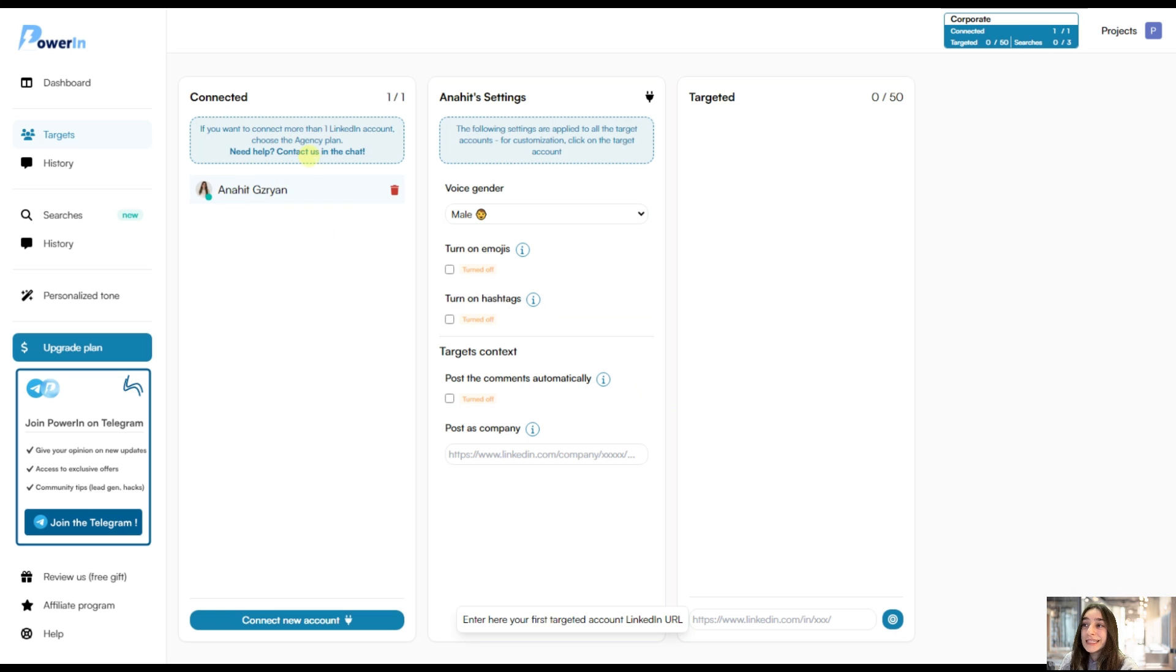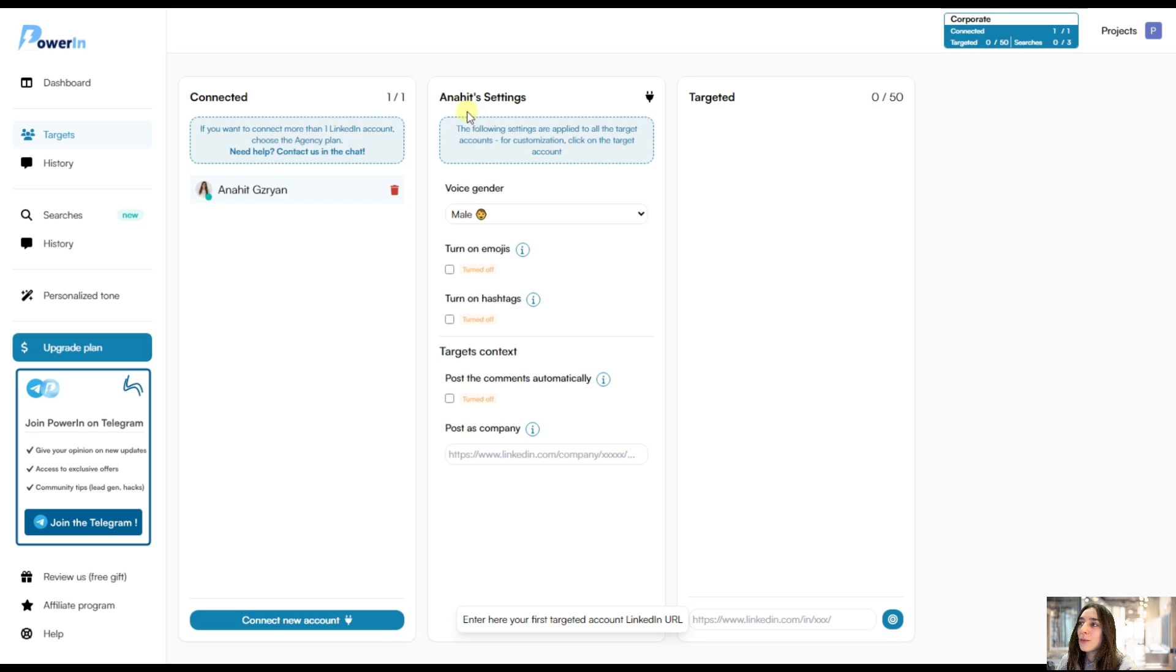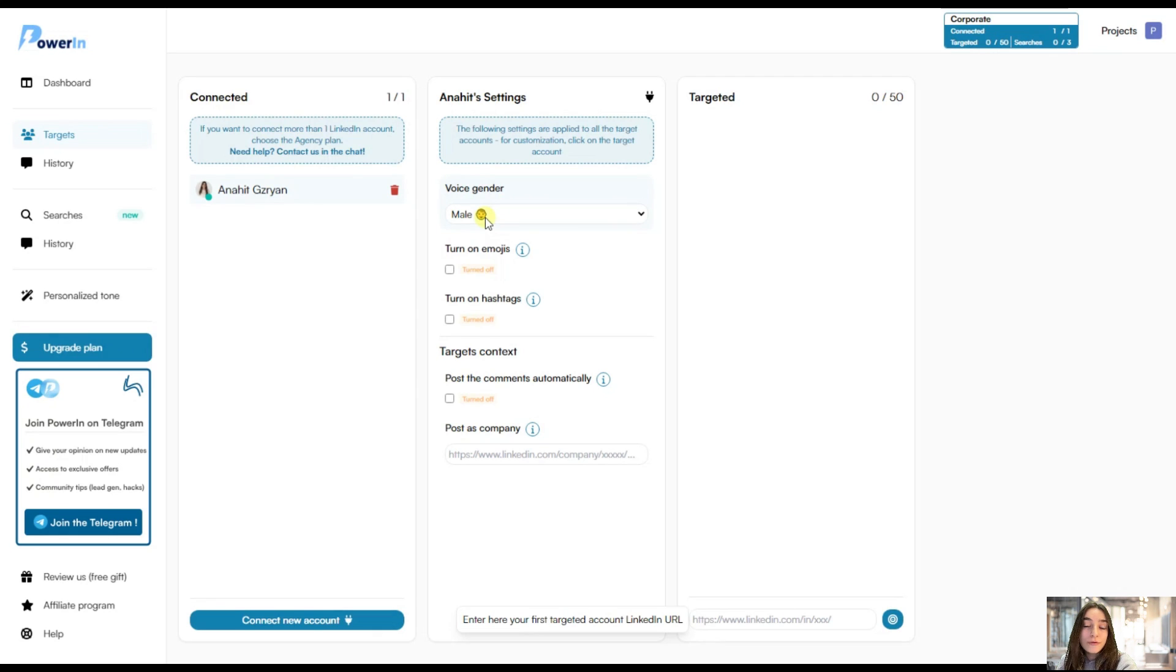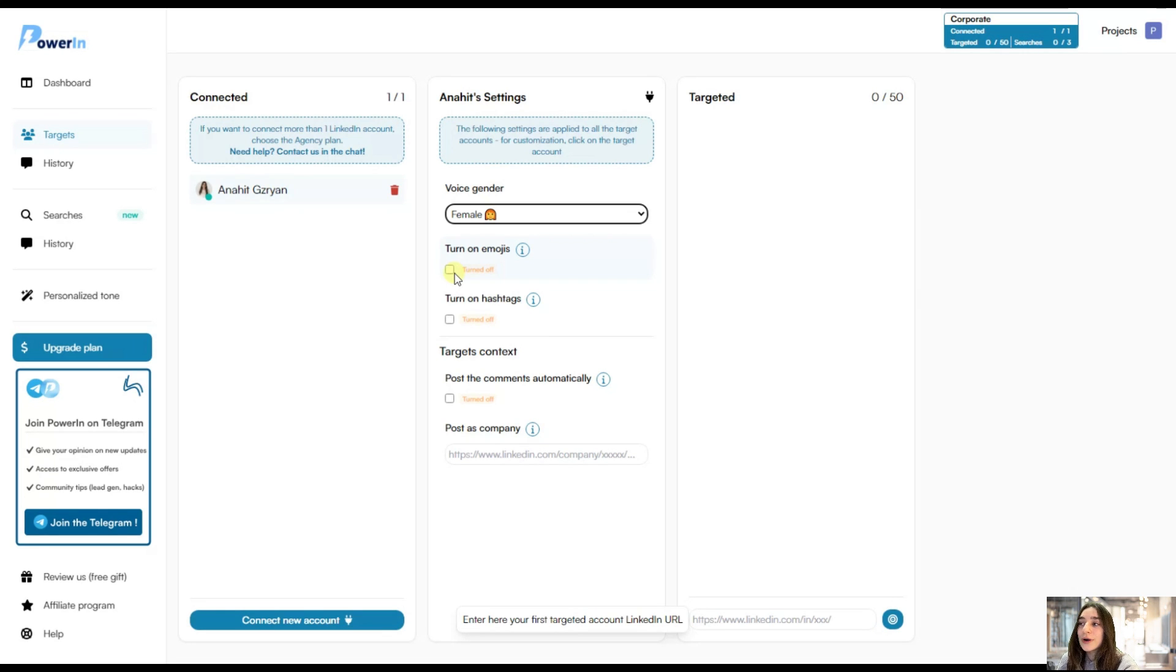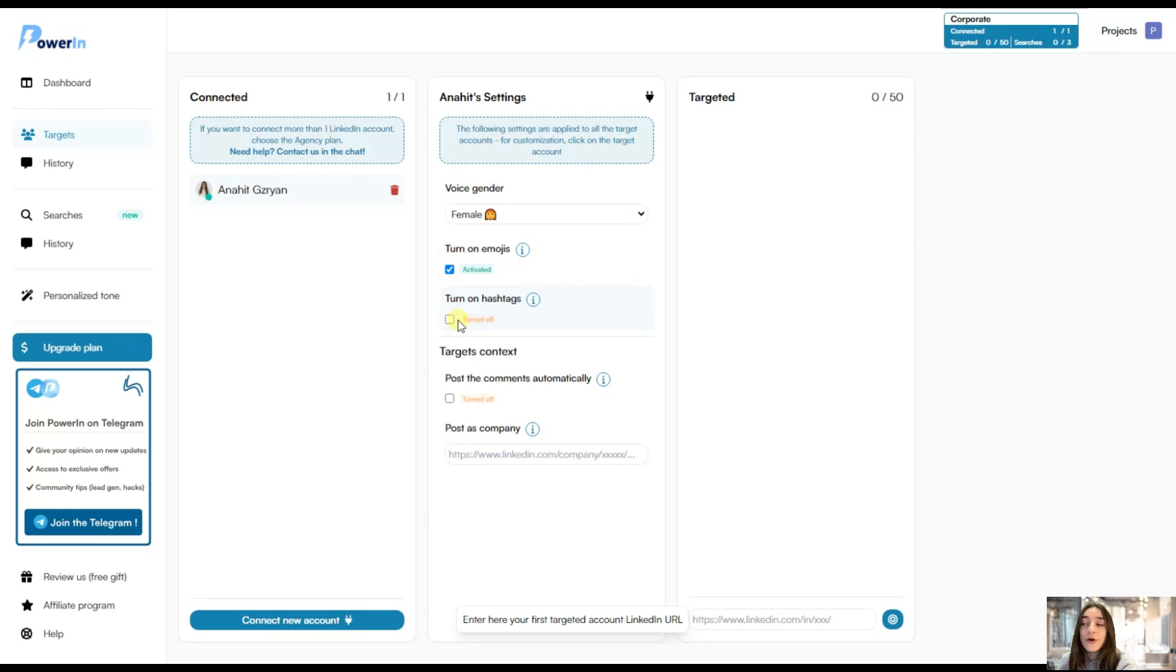And here you can see my LinkedIn account connected to PowerIn. And we can start with some basic configurations, which is my account settings. We can start changing our voice gender. In this case, it's female. Then we can choose to turn on the emojis if we want to add some friendliness to our comments. Let's do that. Then we can turn on the hashtags for better exposure and appearance and targeting. Let's do that.